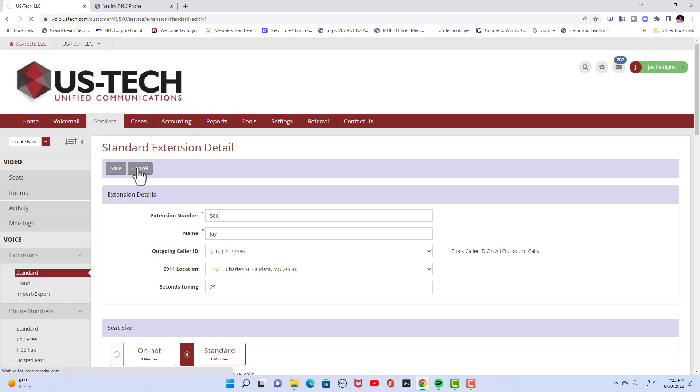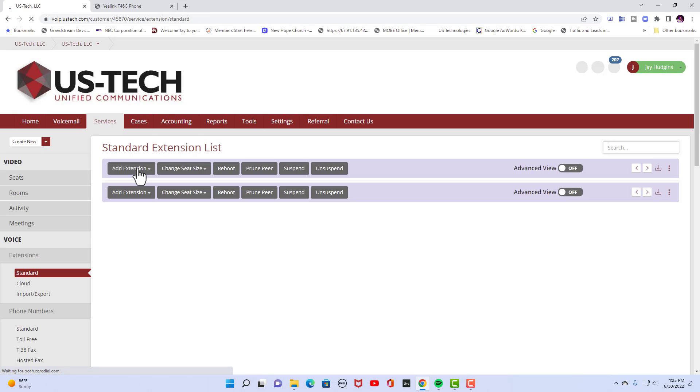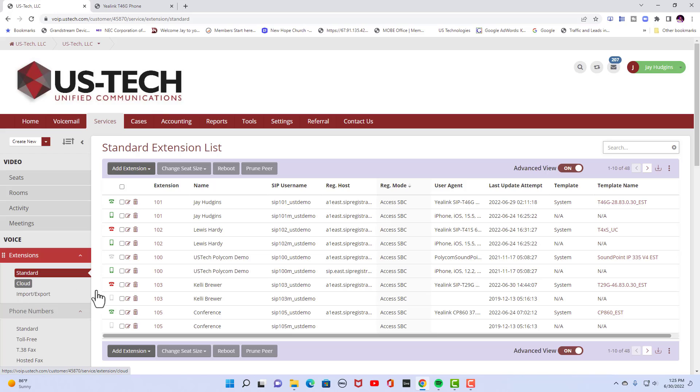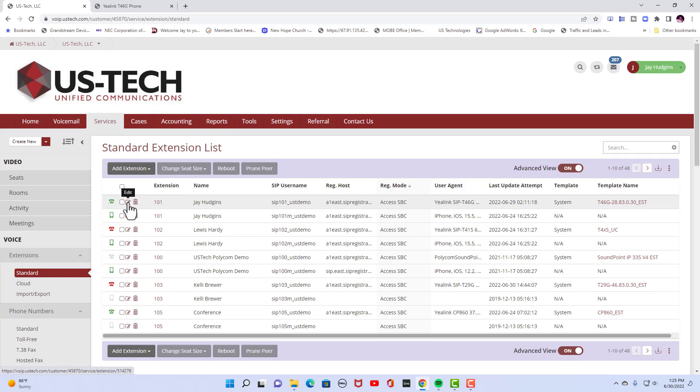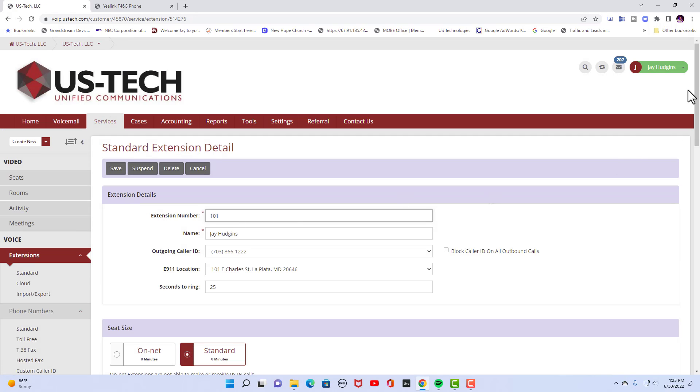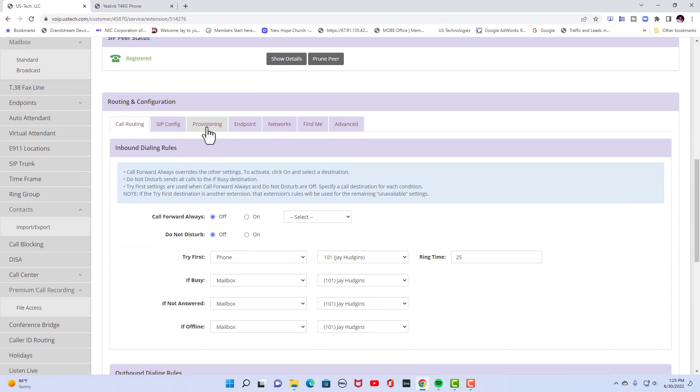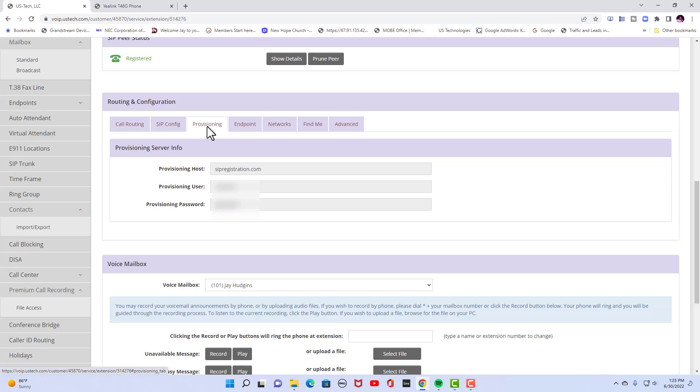But after you do all that, you're going to go back into extension standard, and you're going to find the extension you just programmed. And you're going to click on the edit button. You're going to scroll down to provisioning.